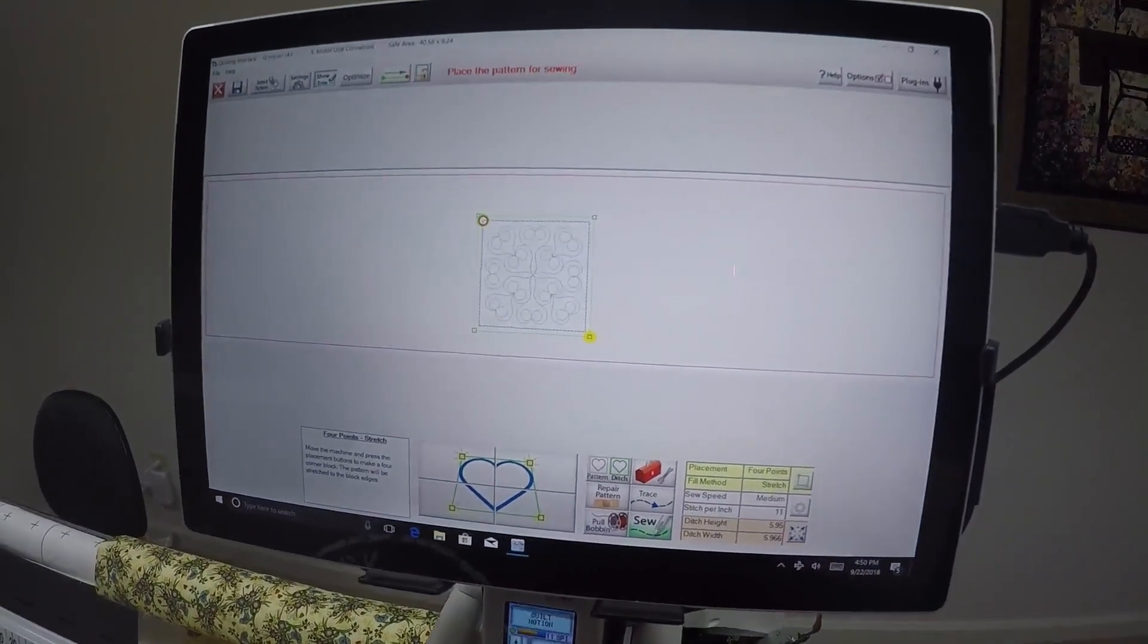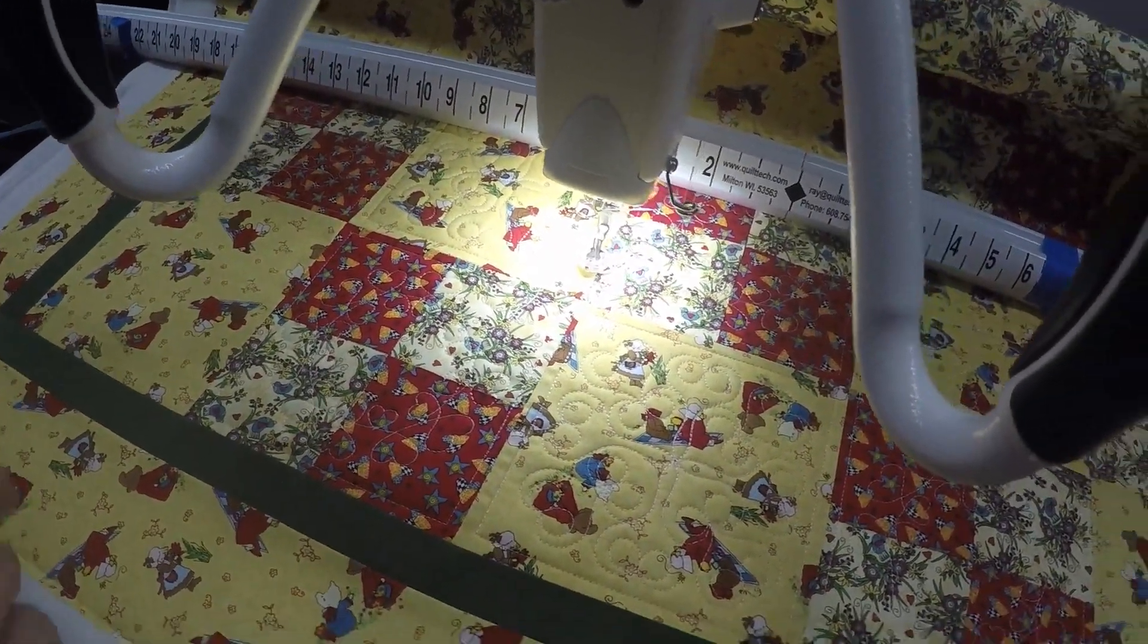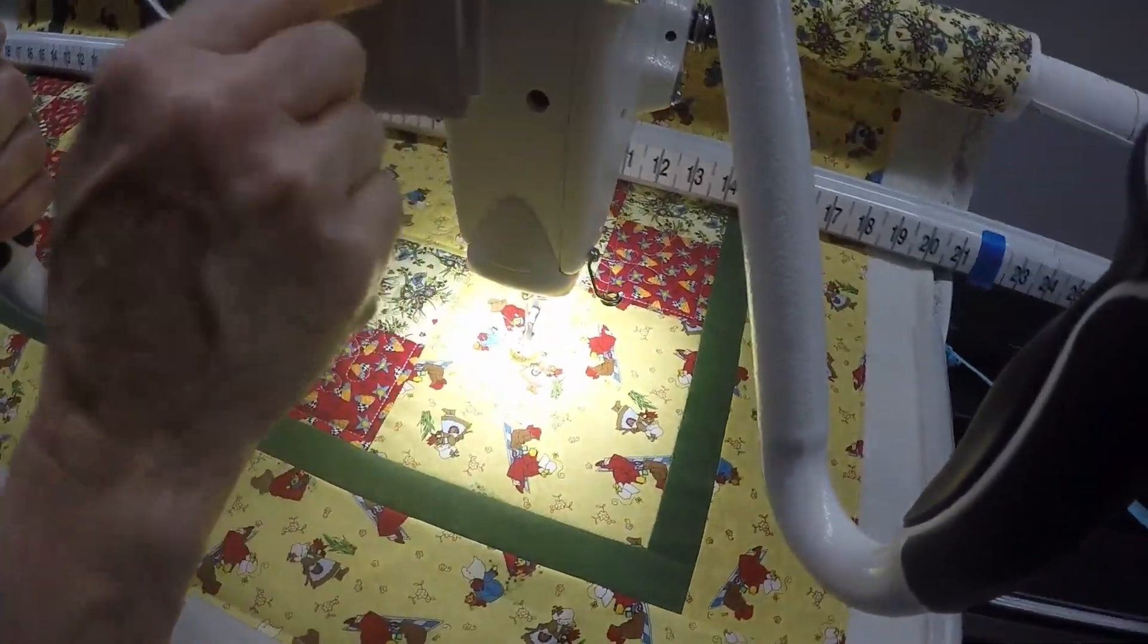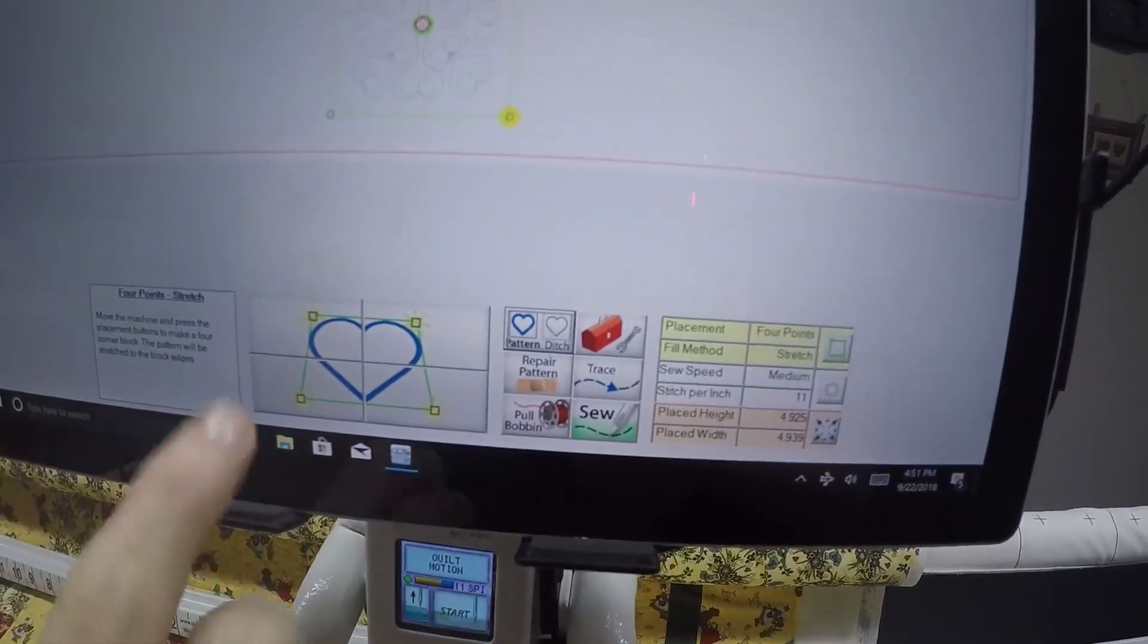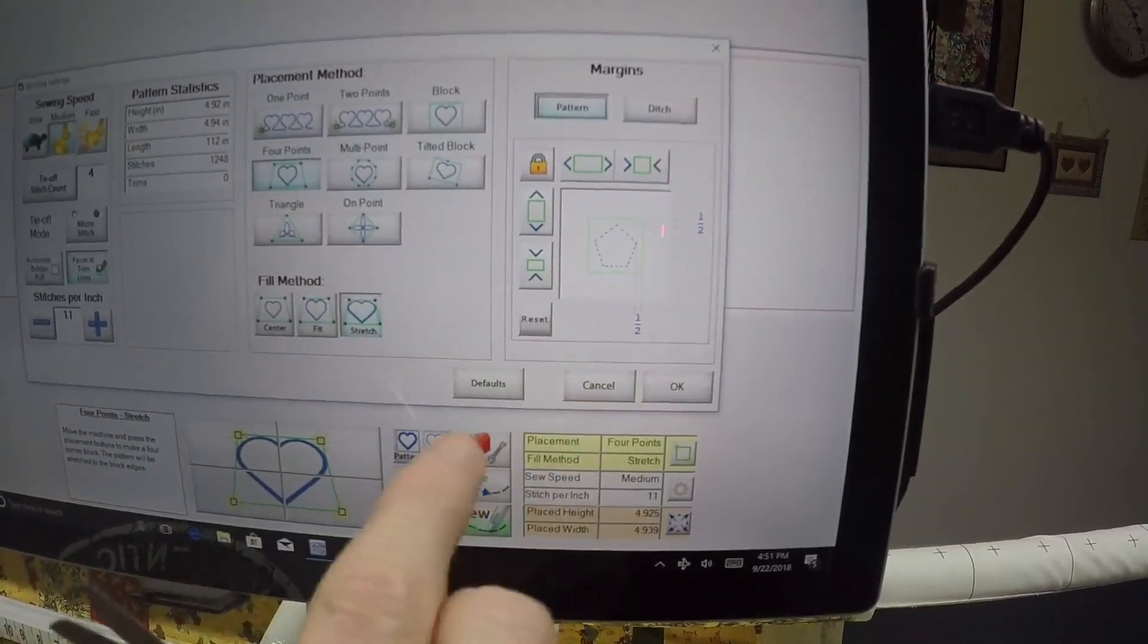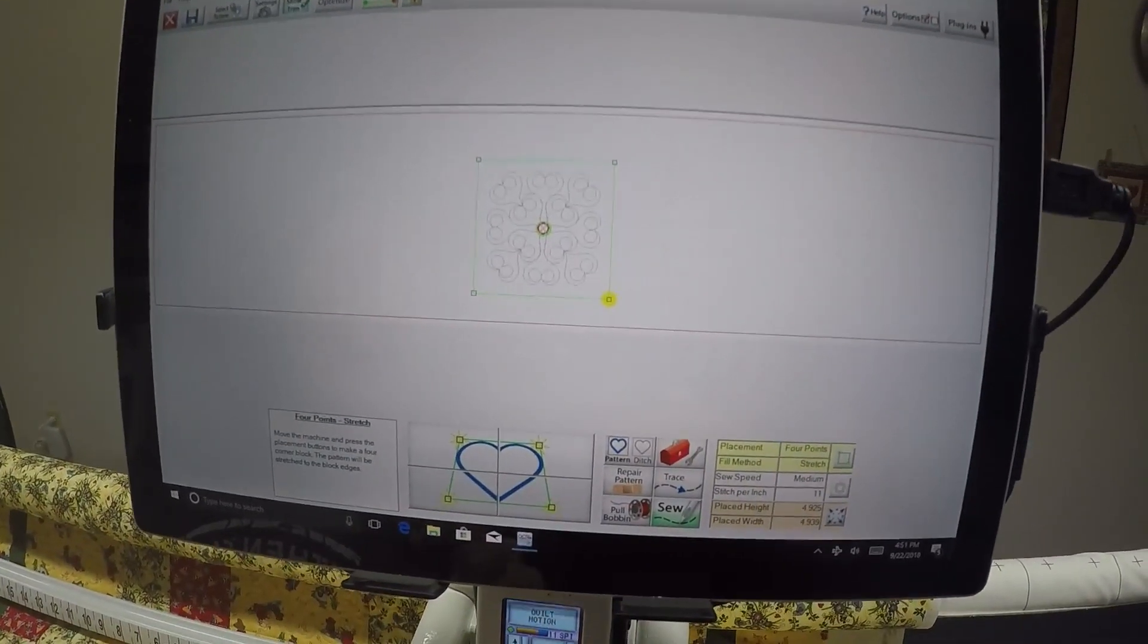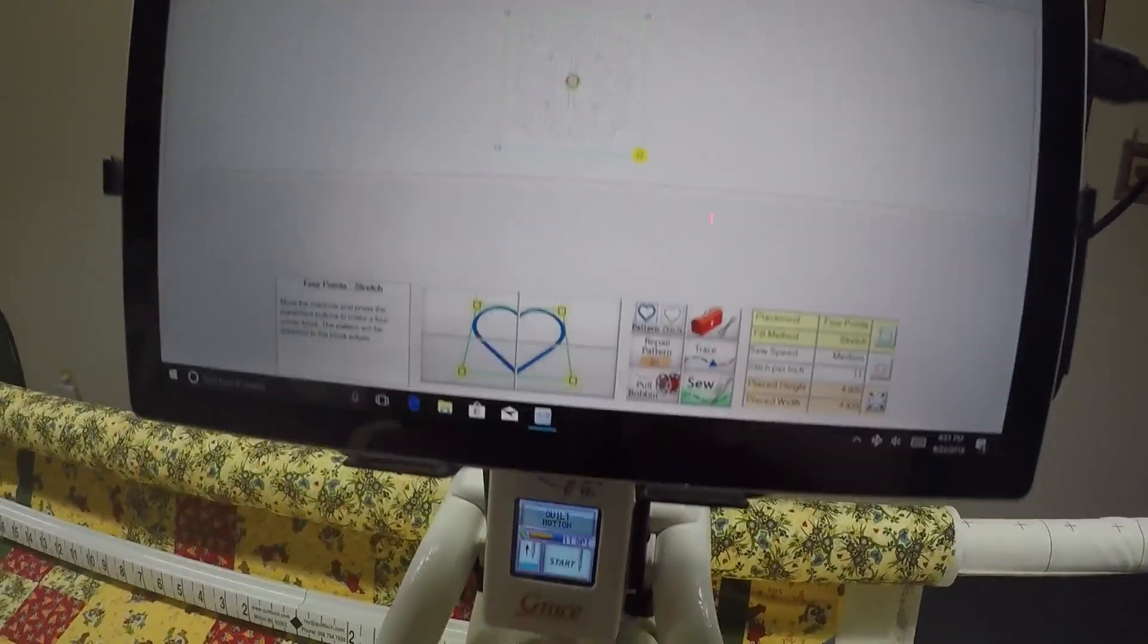With this particular quilt top, there are two more blocks just like this one where I want to stitch the same design. To do that, I would move my machine down to where one of the other blocks is. Right now it's on ditch, so I would say pattern, then select the four corners of the new block. Everything in settings for pattern is still as it was, so I don't have to reset that. All I need to do to stitch the other blocks with the same design is reset the block placement.